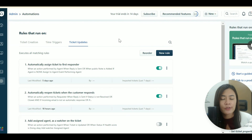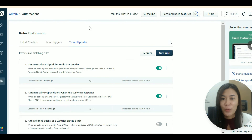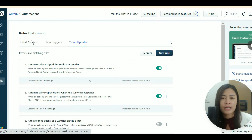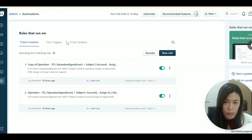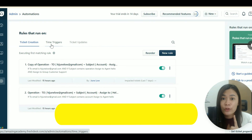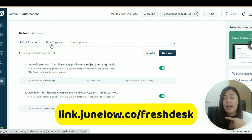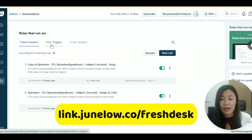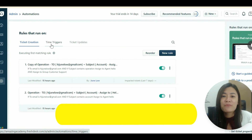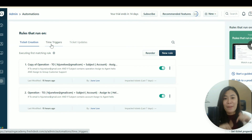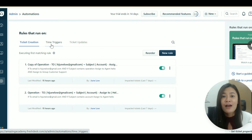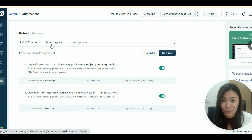If you feel overwhelmed, don't worry — this video is just explaining the different automation rules available. When I first started with Freshdesk, I only set up ticket creation automation. If you need help, feel free to sign up using my referral link at link.junlo.co/freshdesk. Give me a like, comment, and subscribe to encourage more Freshdesk tutorial videos!